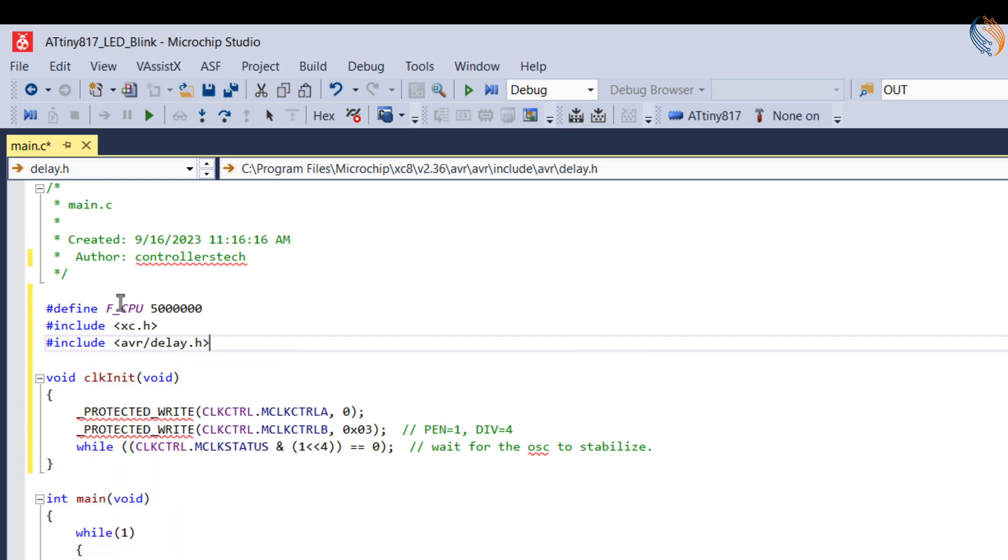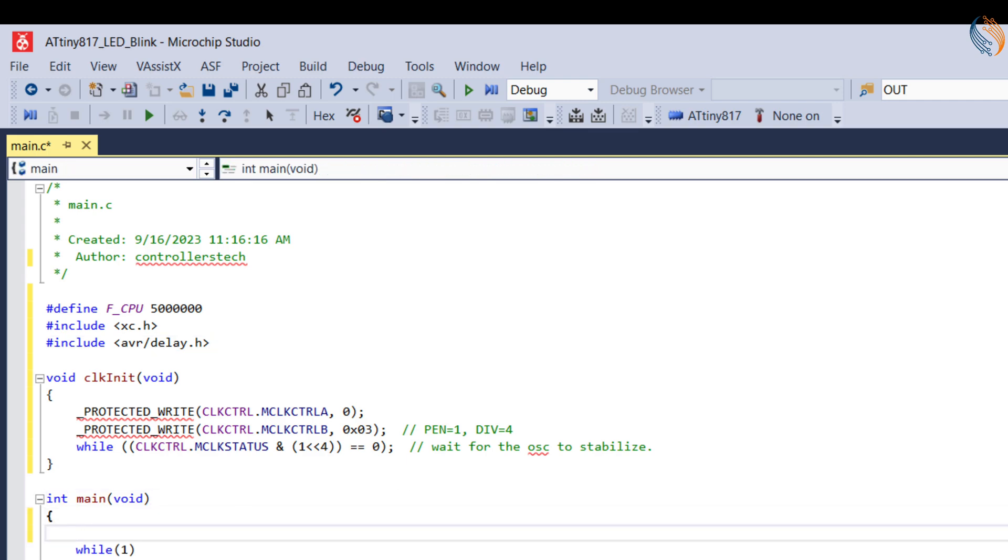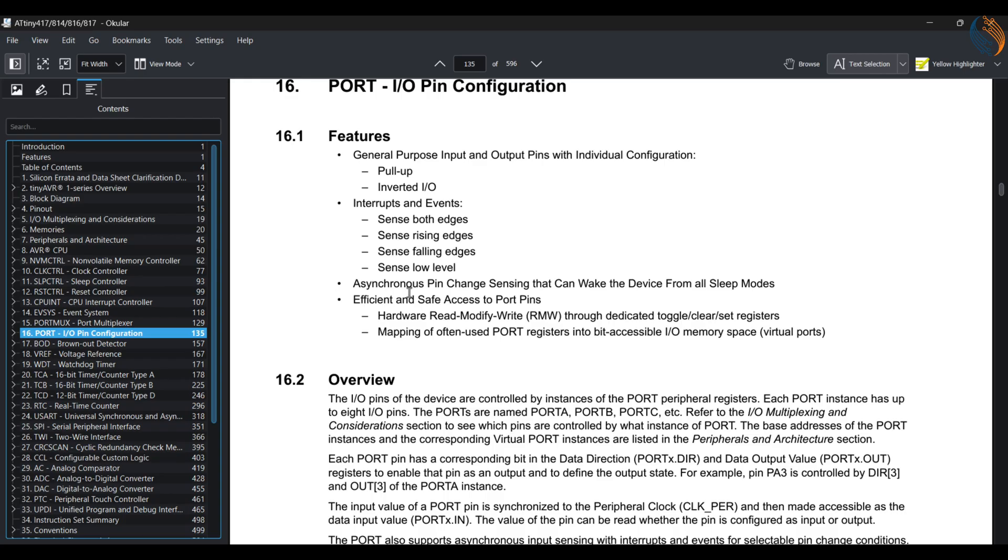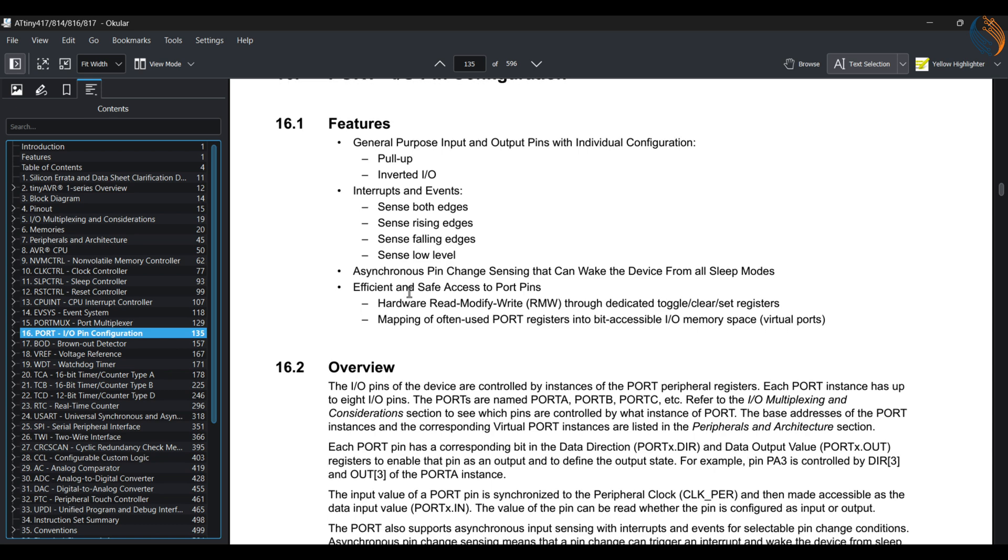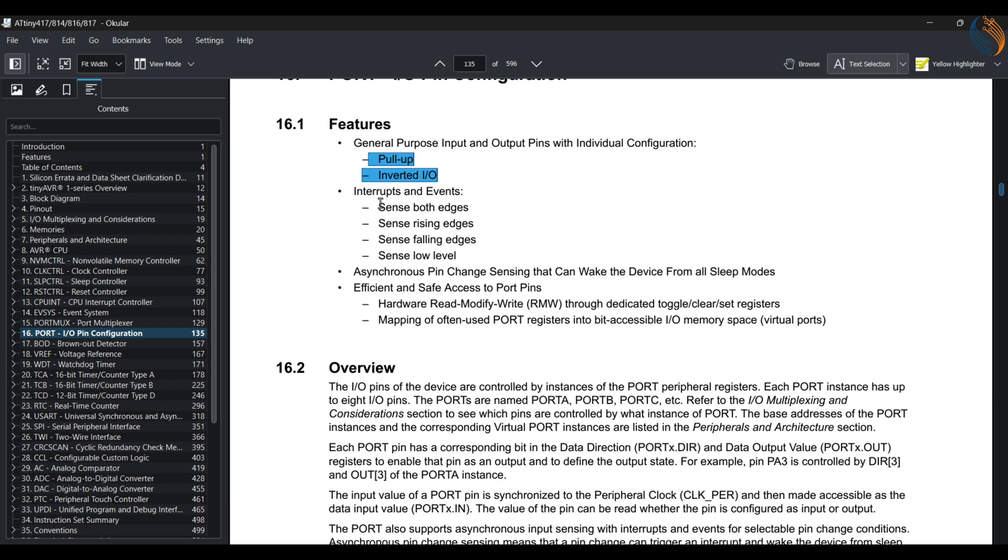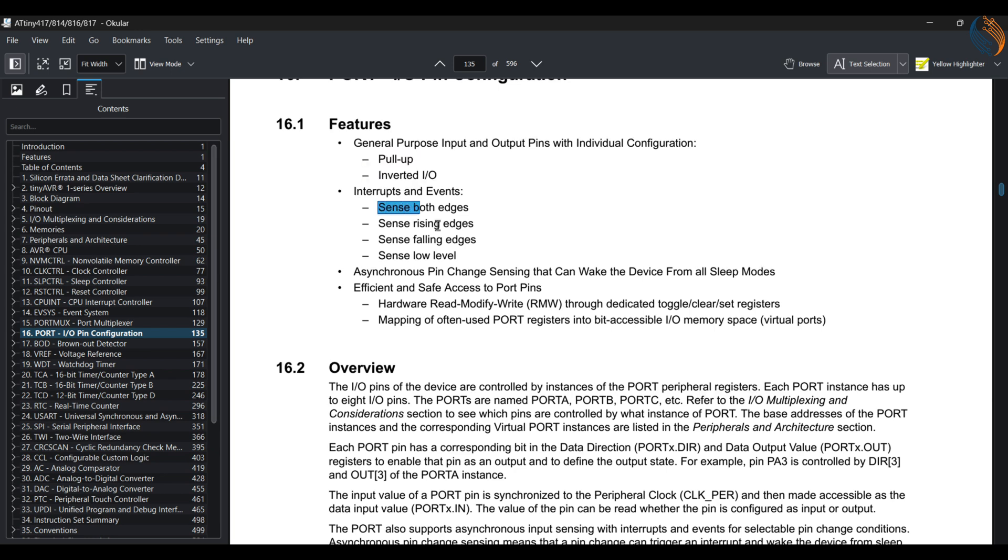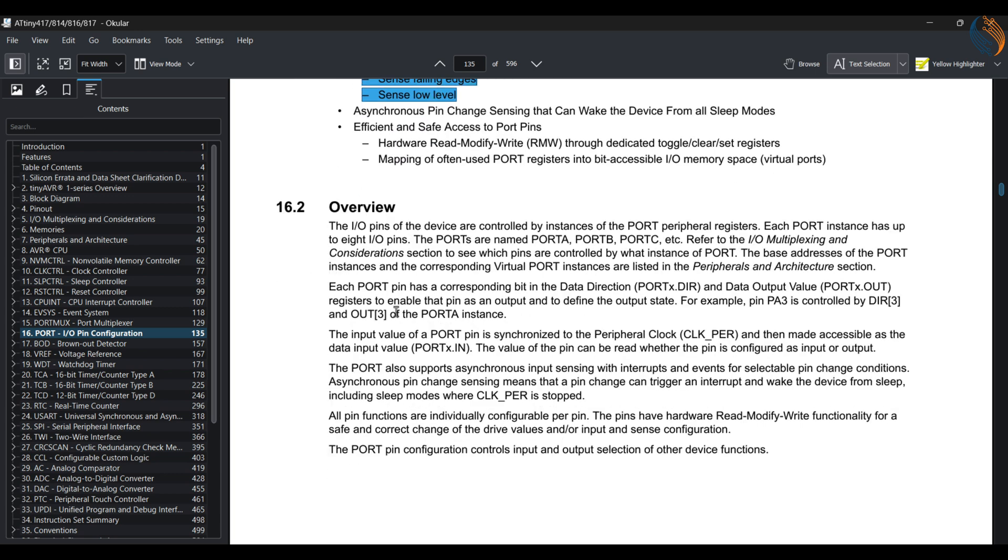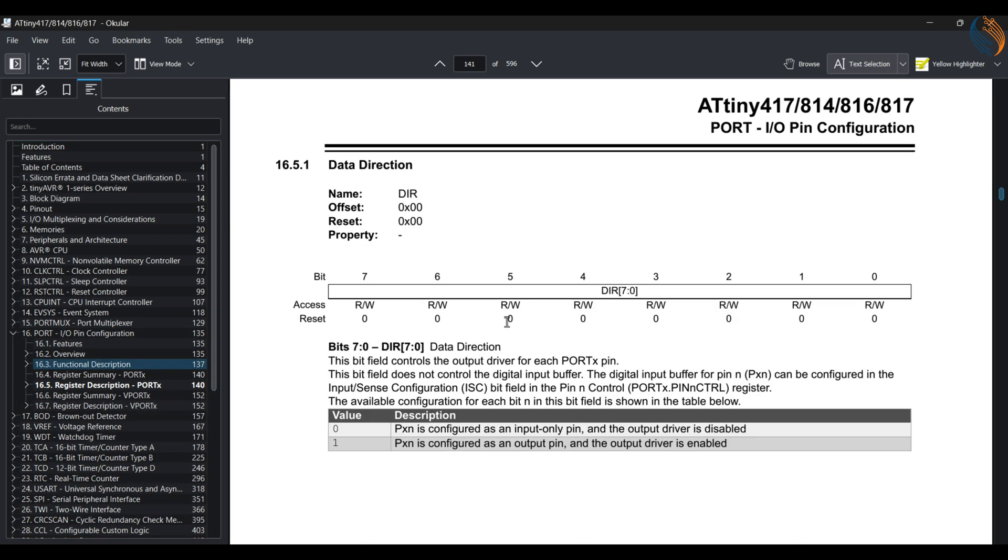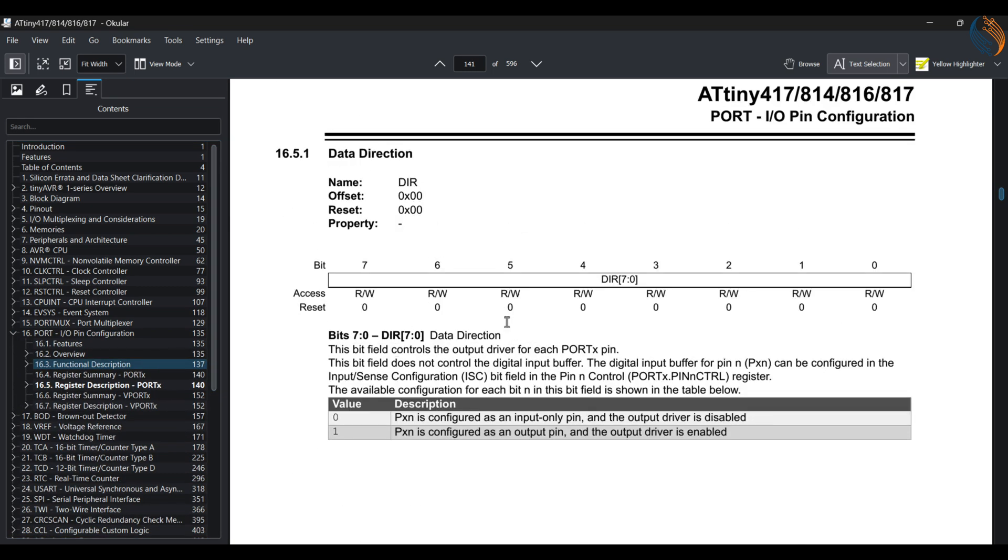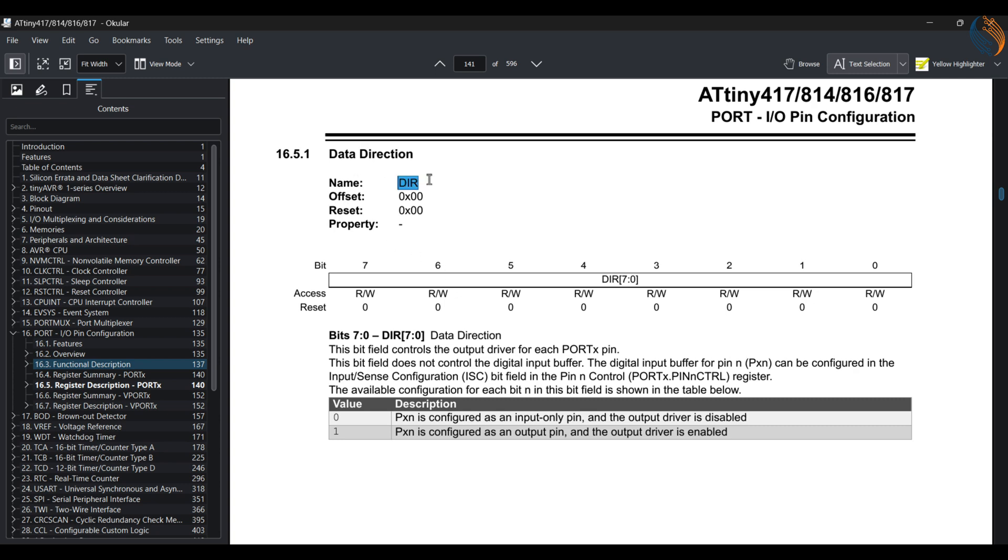Also include the delay library for the delay functions to work. Now we will see the port registers which control the I/O pin configuration. The general purpose pins can be configured with internal pull-up and they can also be inverted. The interrupt can be triggered with different configurations. It can sense both rising and falling edges of the input signal, which will be useful for our input signal measurement later in the series.